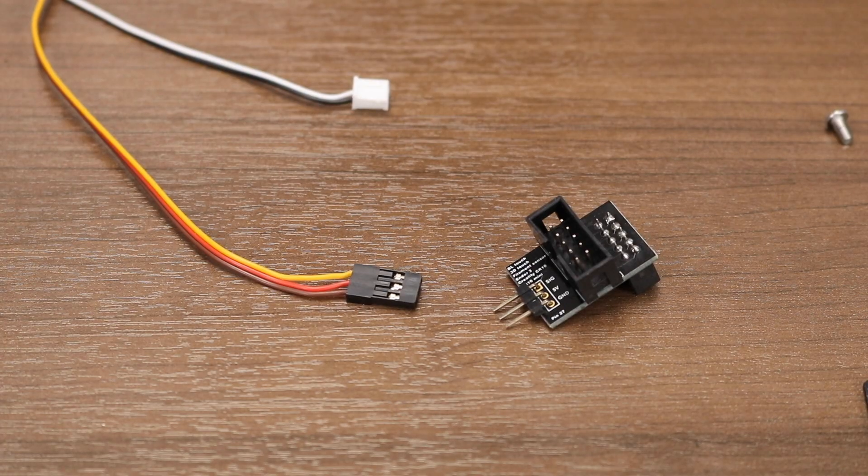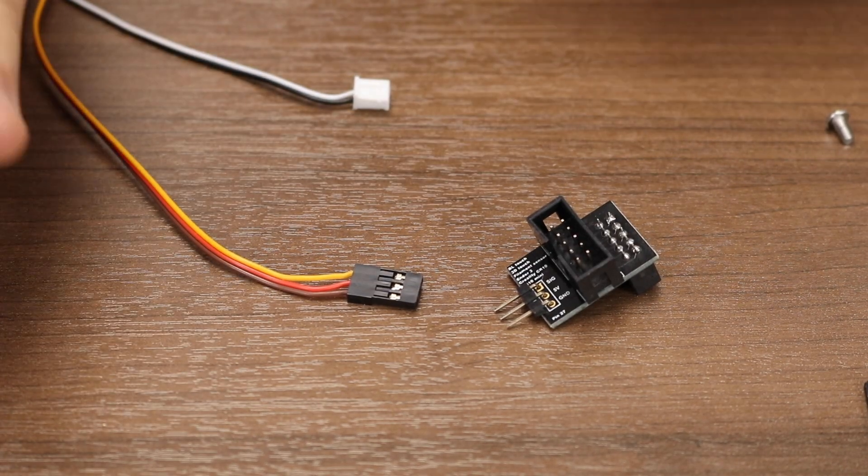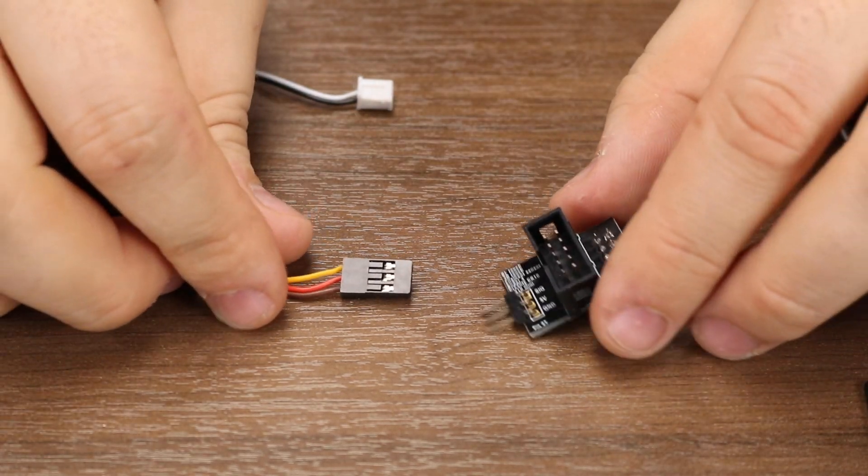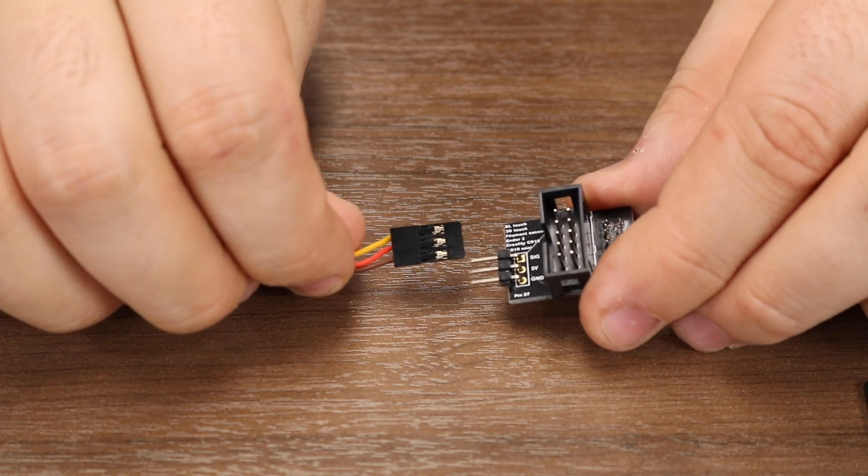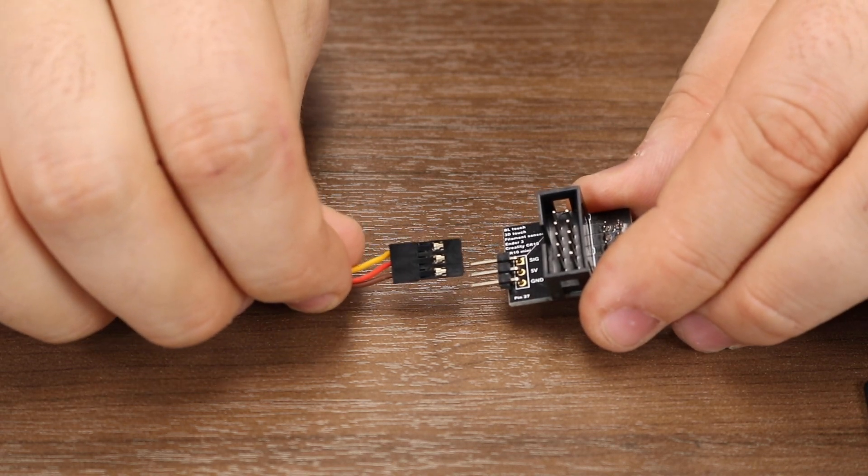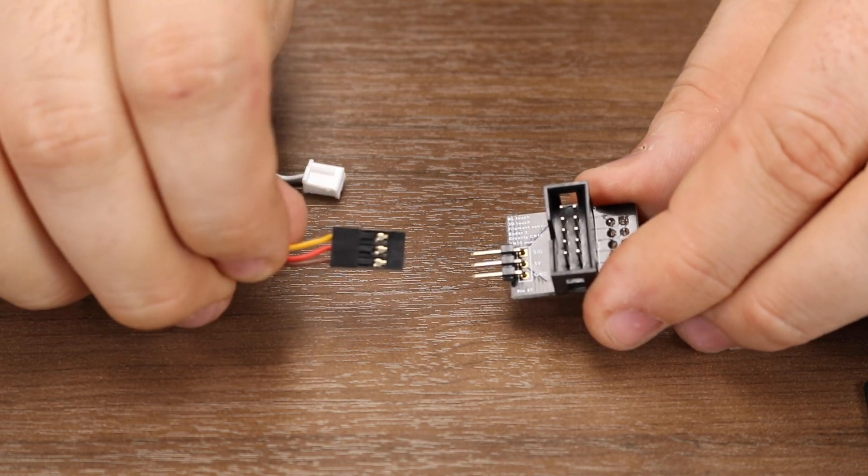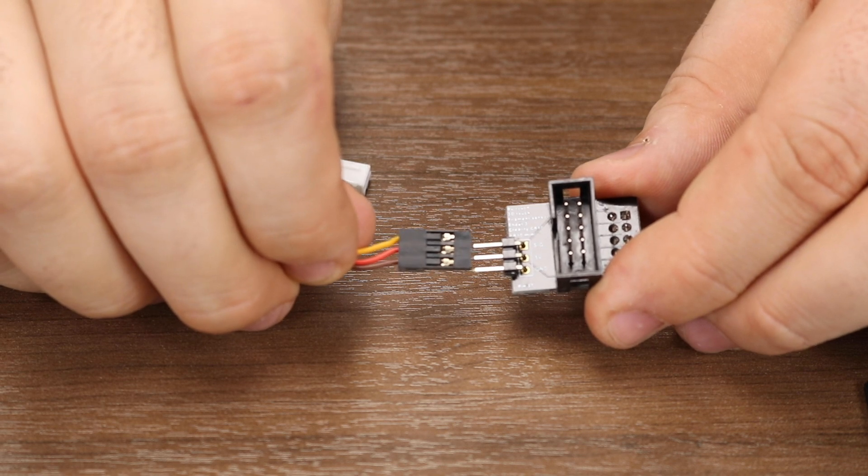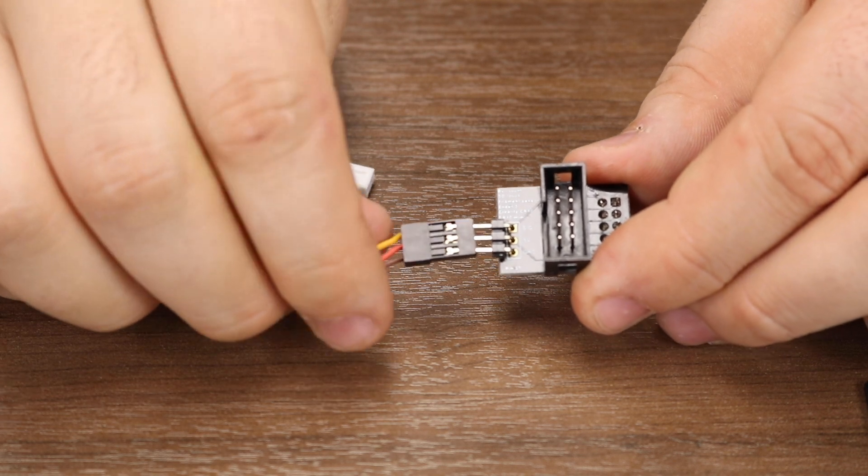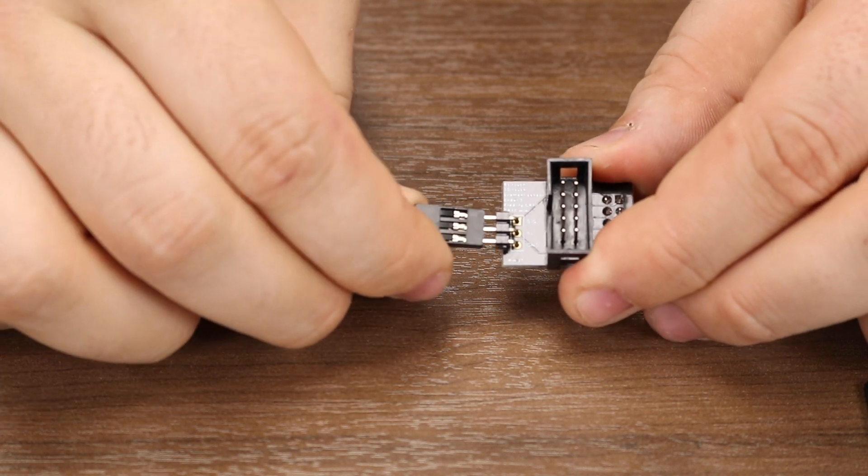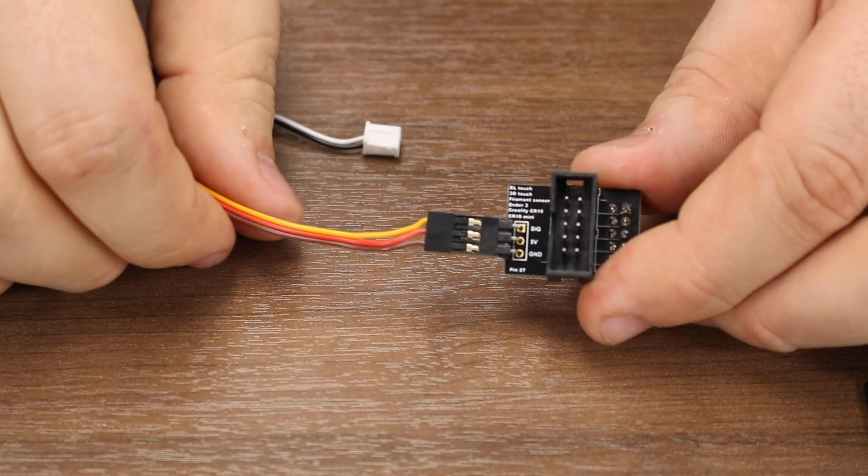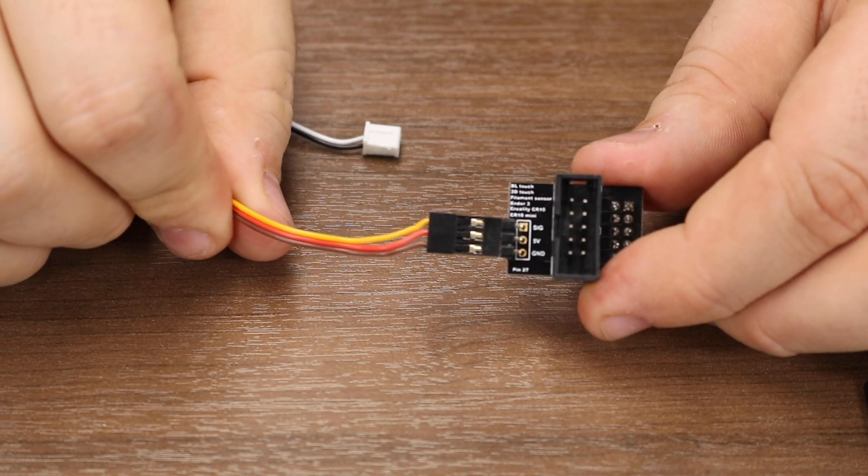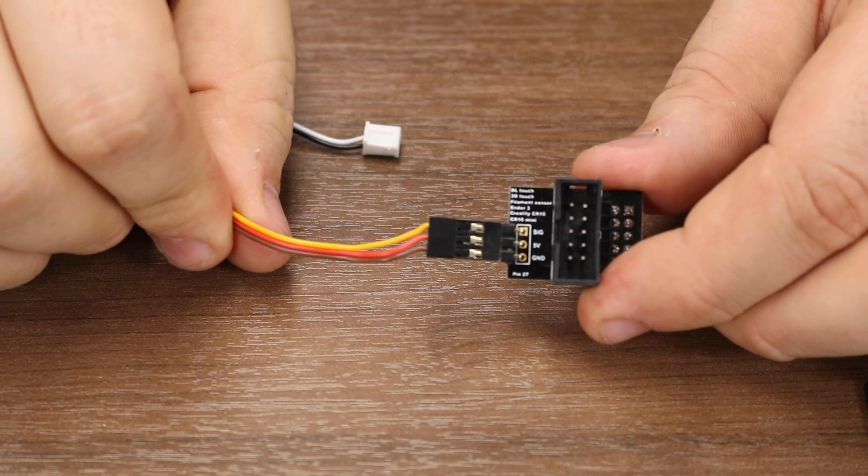The pin 27 board makes a big difference in this installation. It makes things pretty bulletproof. Orient the connector so that the orange signal, red 5-volt, and brown ground connector all line up with the respective labeled pins on the pin 27 board.